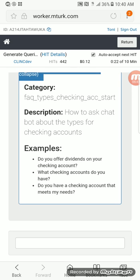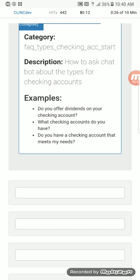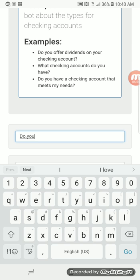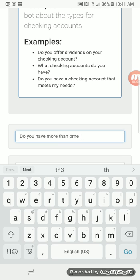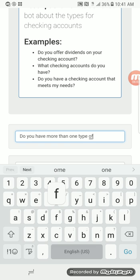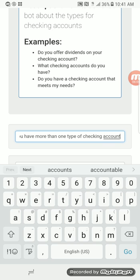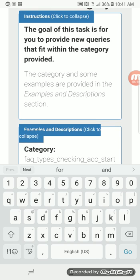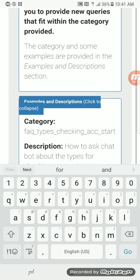The task is: 'How to ask the chatbot about the types of checking accounts.' So you write things like 'Do you offer dividends on your checking accounts?' 'Do you have a checking account that meets my needs?' 'Do you have more than one?' This one is just rewording the same sentence in different ways, so I'm going to hit pause.